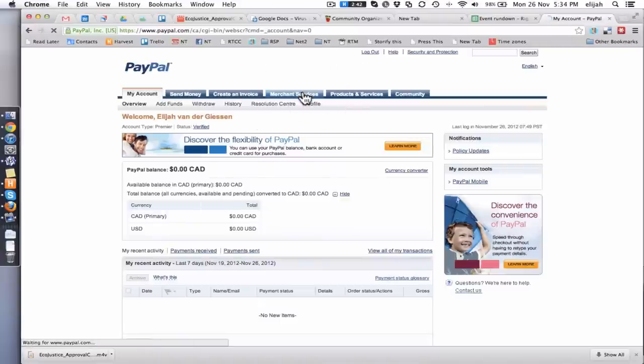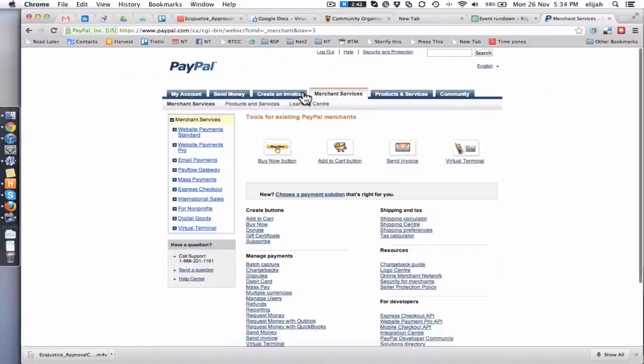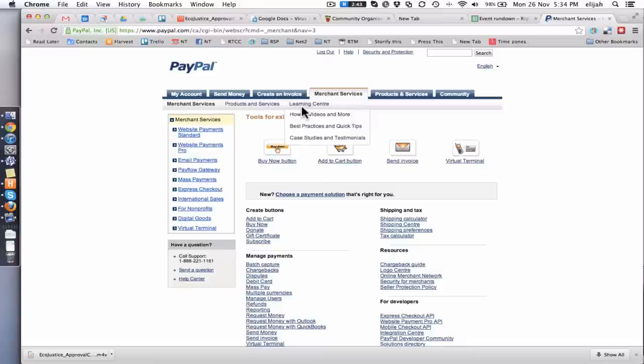Bang! We'll let it load for a moment. There we go! Now we just want to create ourselves a little button. And then we'll do some changes and edits to it afterwards.